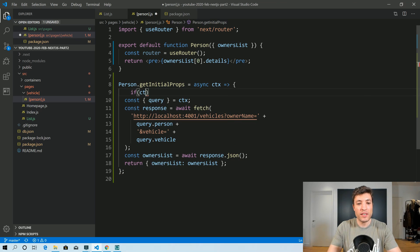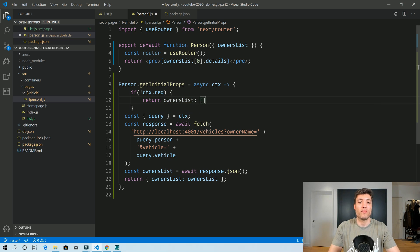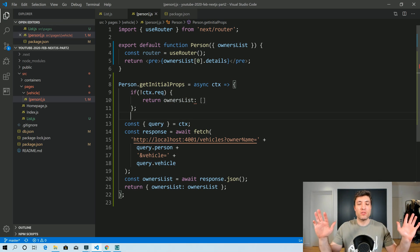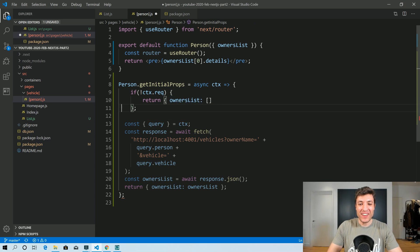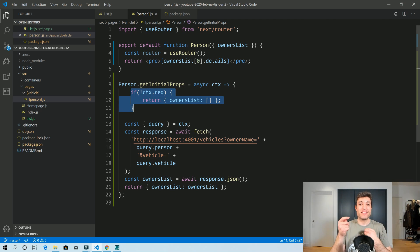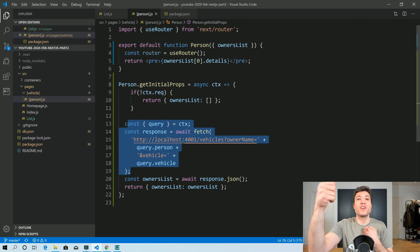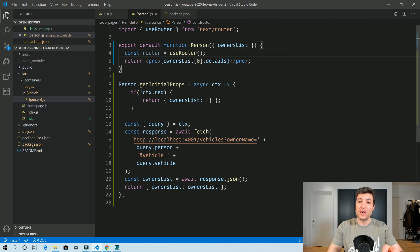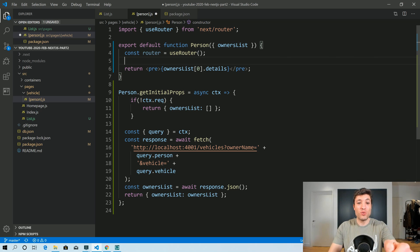So we can use that and say: if context.request is not defined, we just return ownersList as empty. That way, if we are on the client side, instead of executing the HTTP call before we navigate to the next page, we just navigate. Then we can use a similar code to what we had before — with useState, useEffect, and fetch — in order to fetch on the client side.